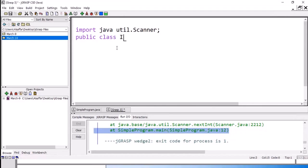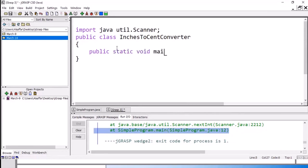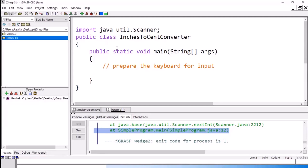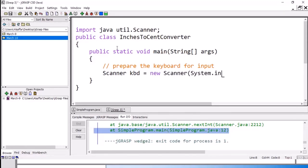We will write public class and call it Inches2CentimeterConverter. I know it's a long name, but it is easy to understand what this program is doing. Then open the brackets for the class, inside public static void main String args. Now we write our program here — first, prepare the keyboard for input. We have a Scanner; I will call it kbd, equal to new Scanner, System.in.